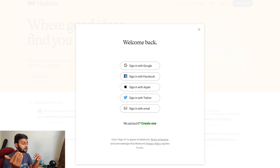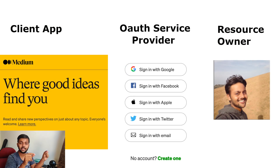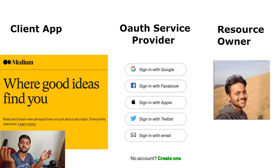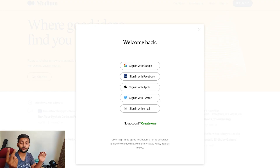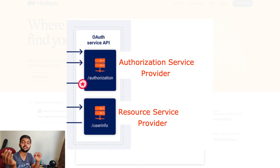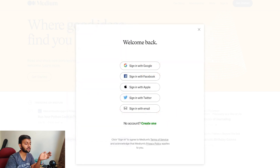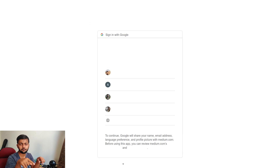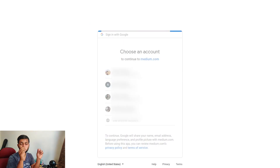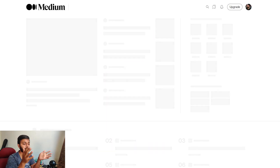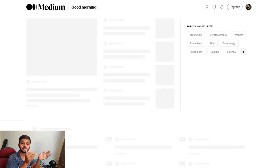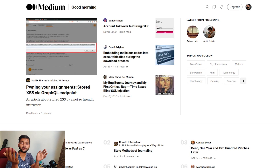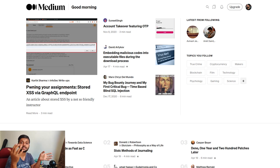So the three distinct parties are: client application which is medium.com, resource owner which is me, and OAuth service provider which is Google. Within the OAuth service provider there are two components: the authorization service provider and the resource service provider. When you click 'sign in with Google' a pop-up appears to choose your account — that's the authorization part. Once you authorize, medium.com gets a code, and in exchange for that code it asks the resource server for your data via an API call using an access token.